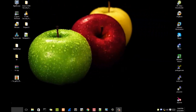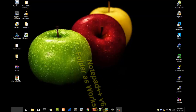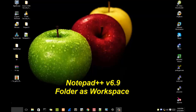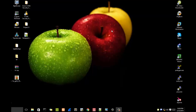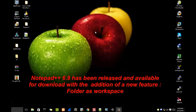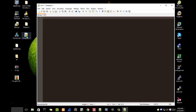Hello YouTube and welcome to another Notepad++ tutorial. Today I'm going to show you a new feature that has been added to Notepad++, called 'Folder as Workspace.' This feature has been added to the newest version of Notepad++, which is version 6.9. So if I open my Notepad++...